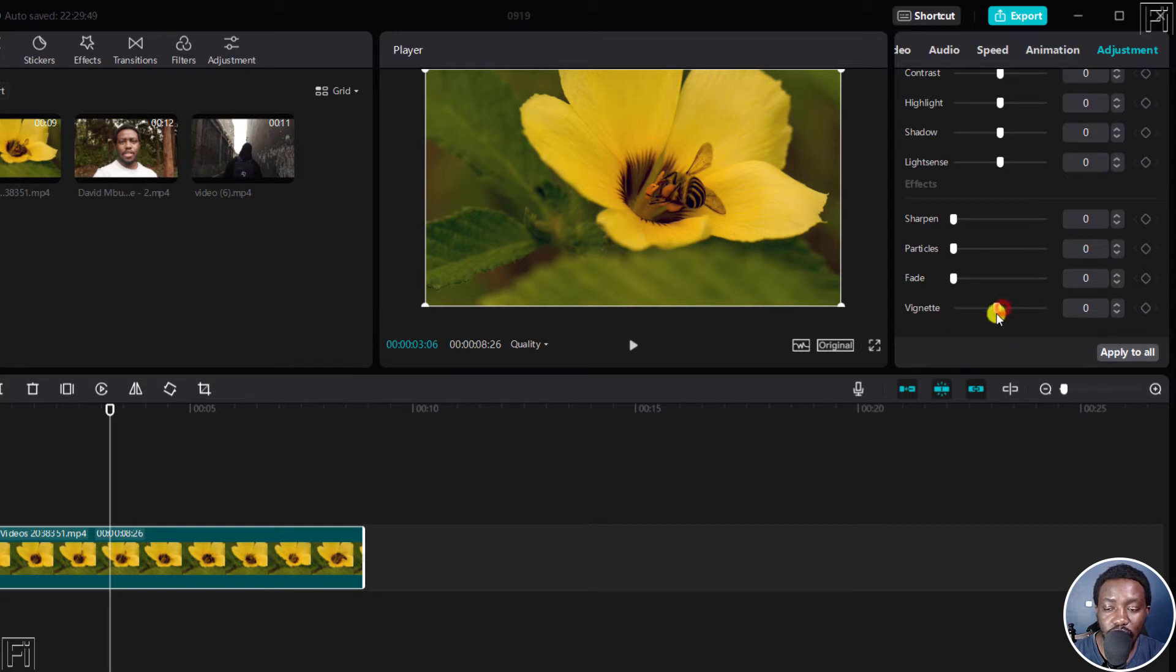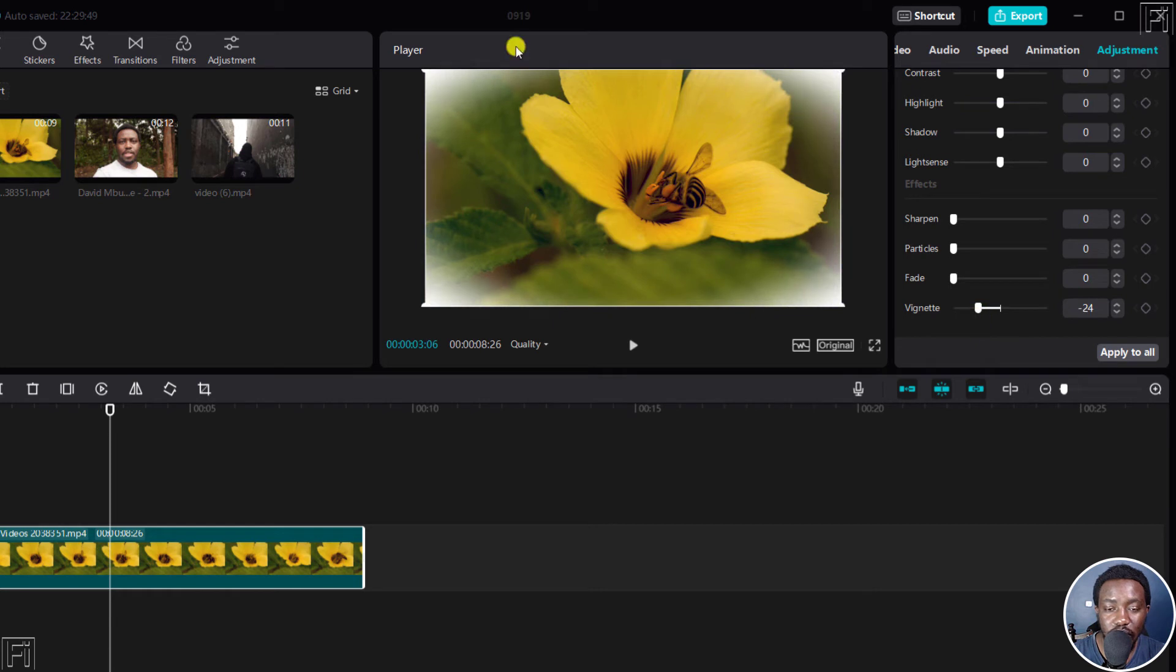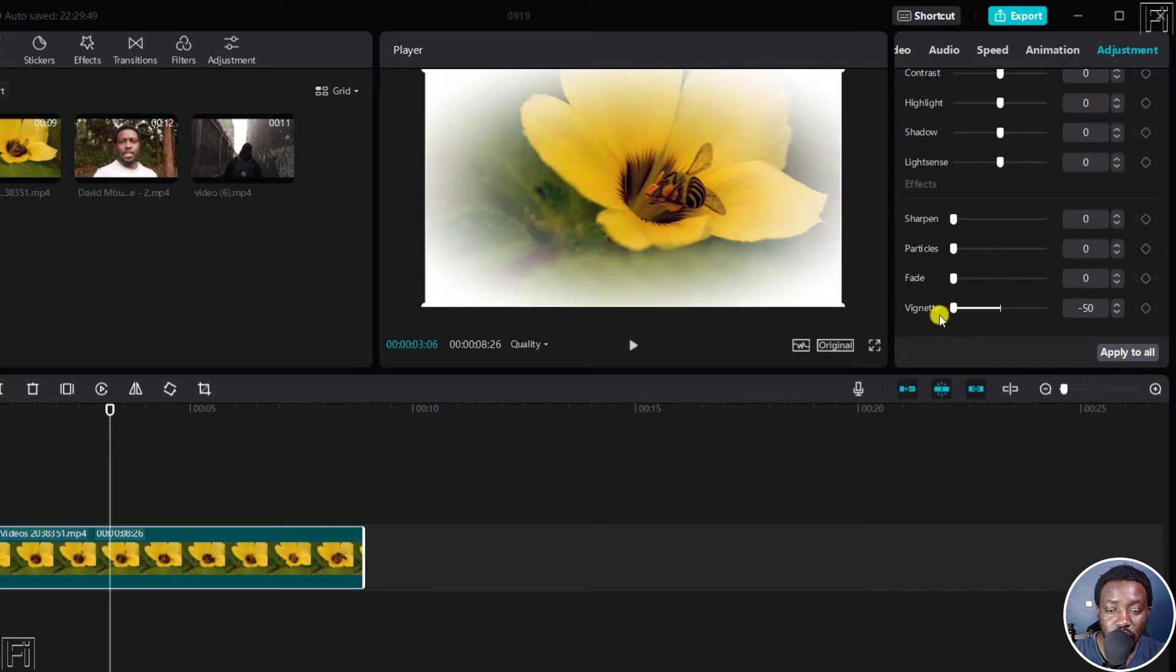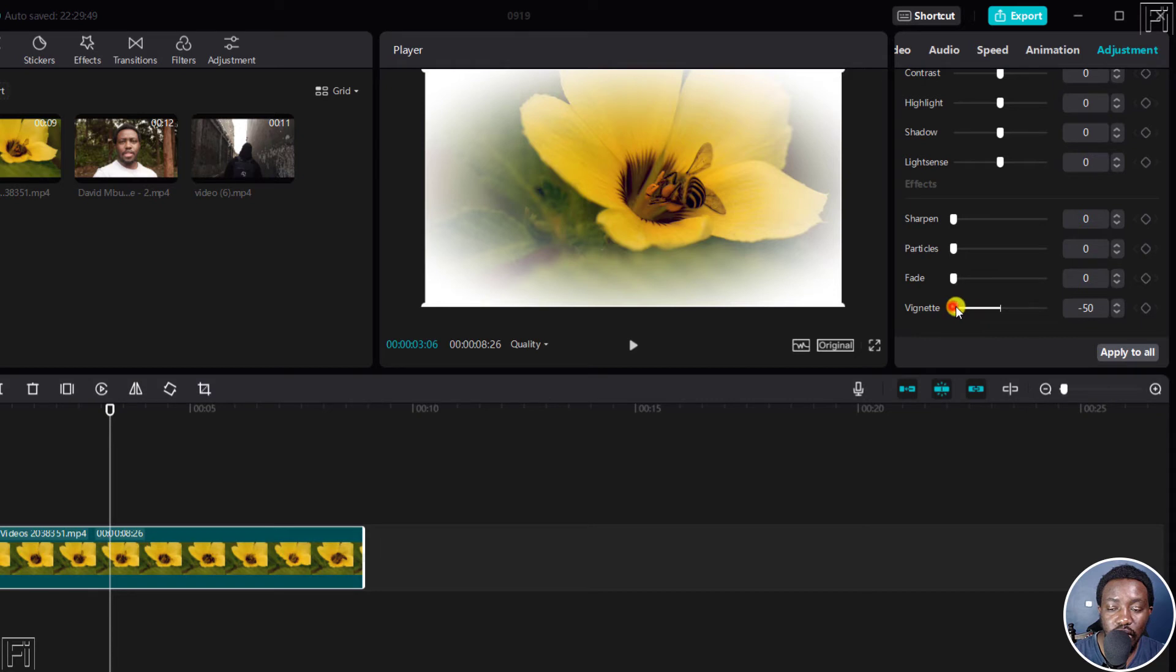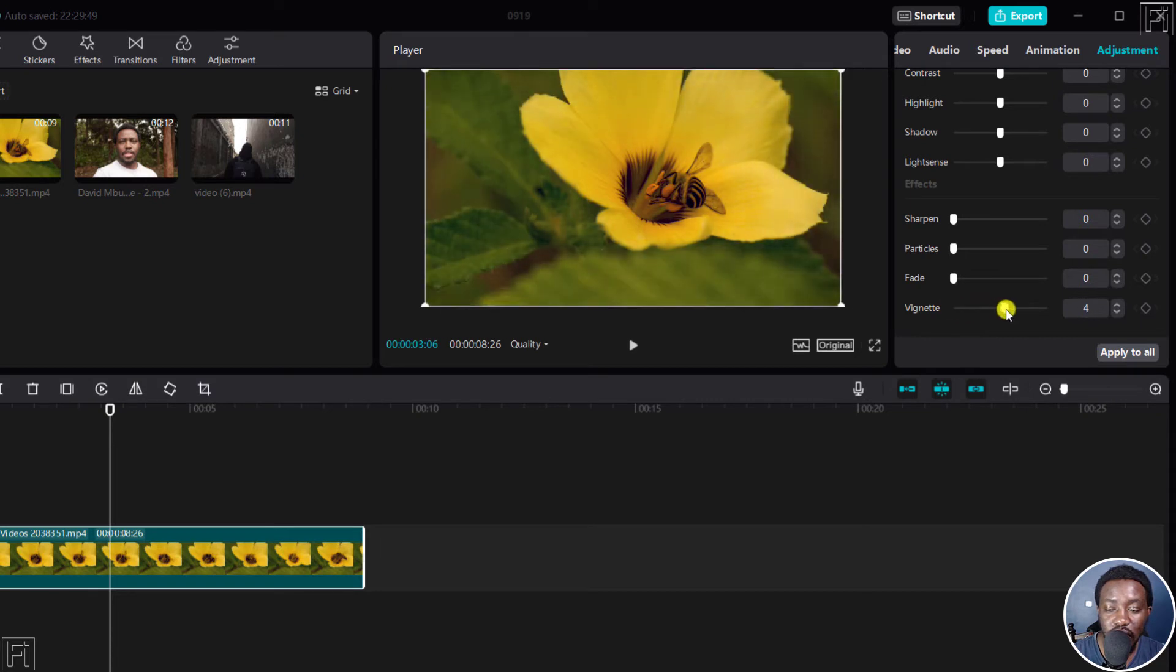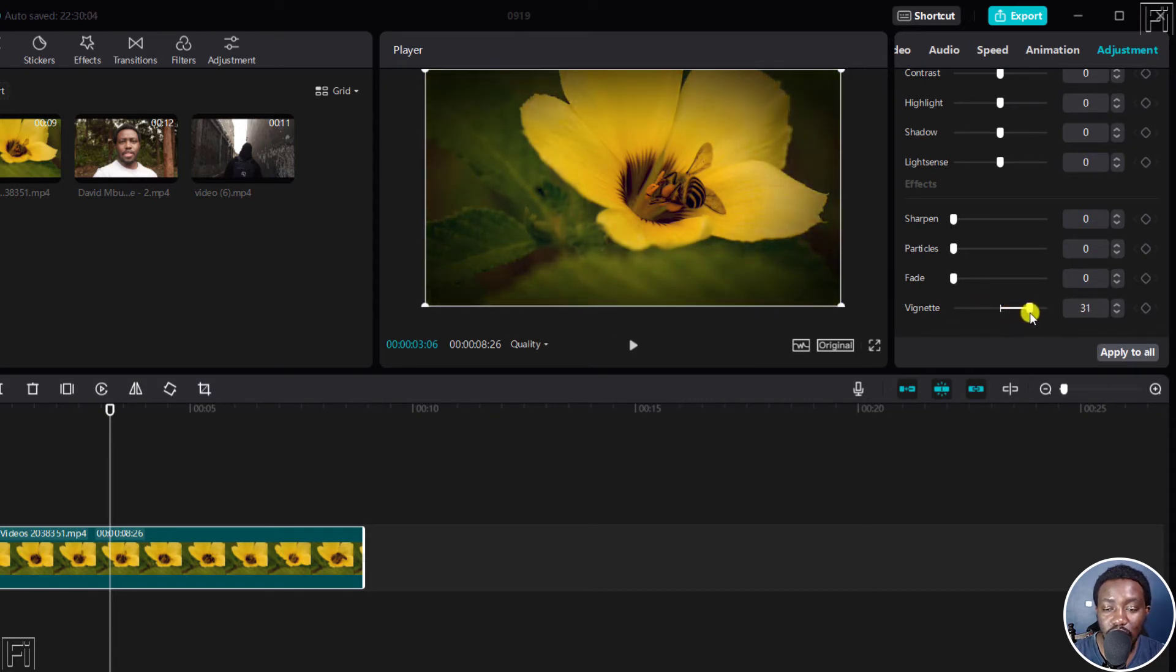If I bring it to the negative, see what happens. We get the discoloration of our particular vignette effect. If we bring it inside, it comes up to that particular section, negative 50. If we bring it to the other side, it now gets darker.